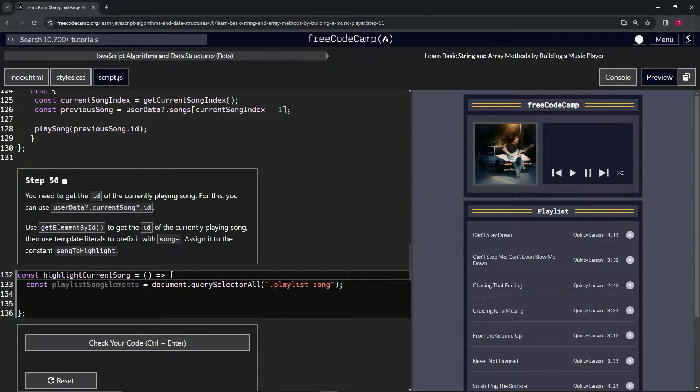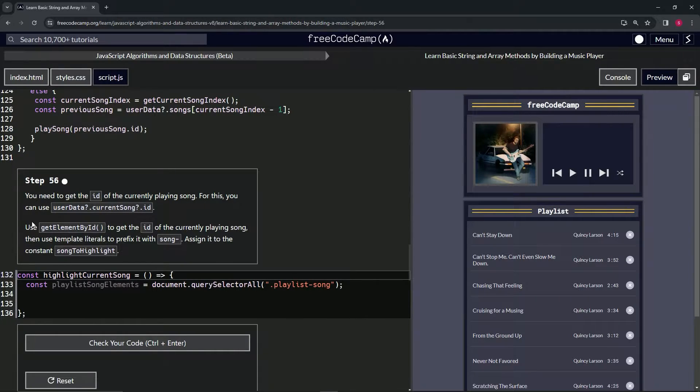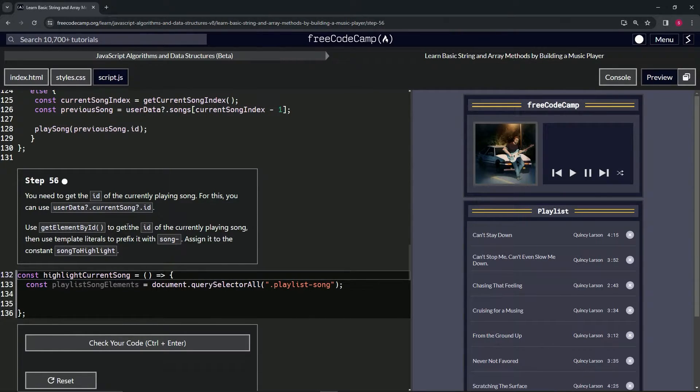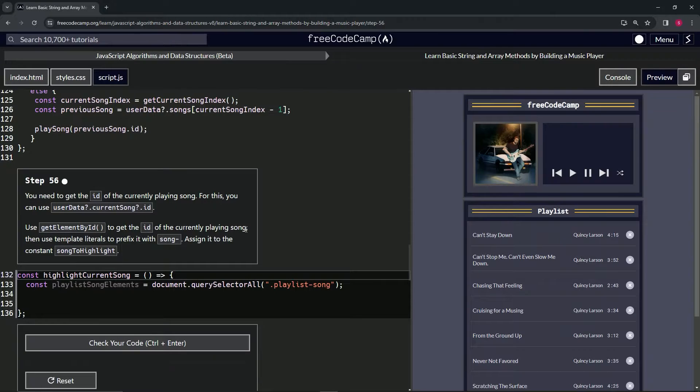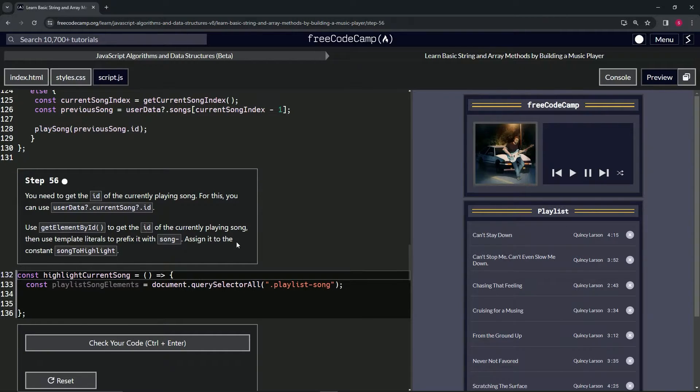For this, we can use userData optional chaining currentSong optional chaining id. We're going to use the getElementById method to get the ID of the currently playing song, then use template literals to prefix it with 'song' and a hyphen. We'll assign it to the constant songsToHighlight.